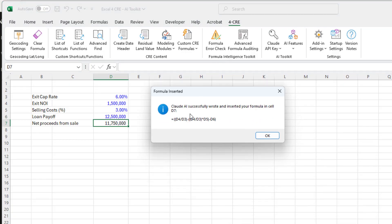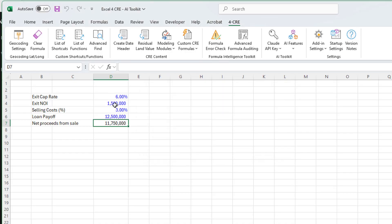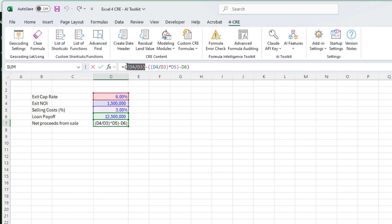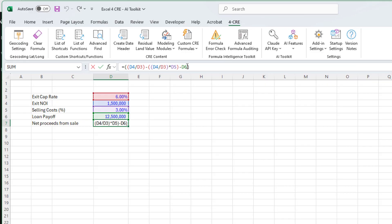It's going to send that to Claude with some prompt for how it should return, and it comes back with a formula. You'll notice that it dropped that formula into the cell. It took D4 divided by D3 and calculated a sale price, then calculated the selling cost amount, then subtracted from that the net proceeds from sale. So that is the write formula feature.